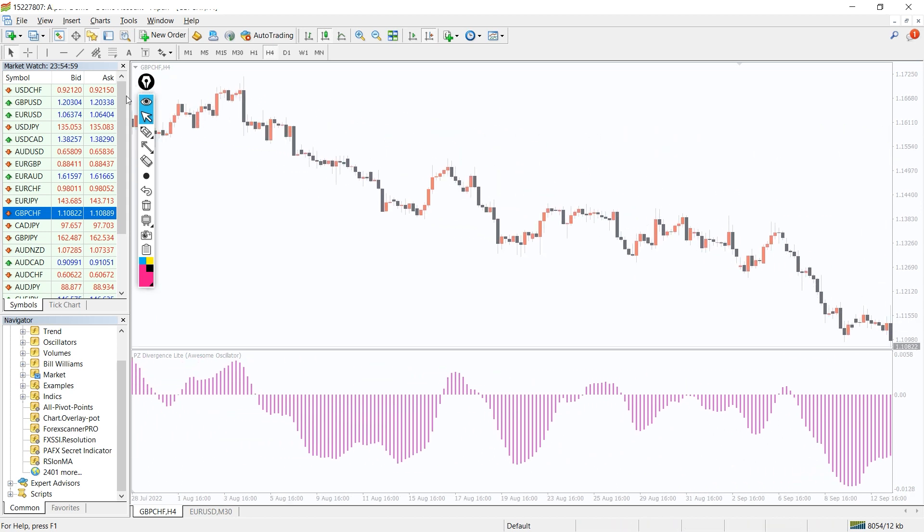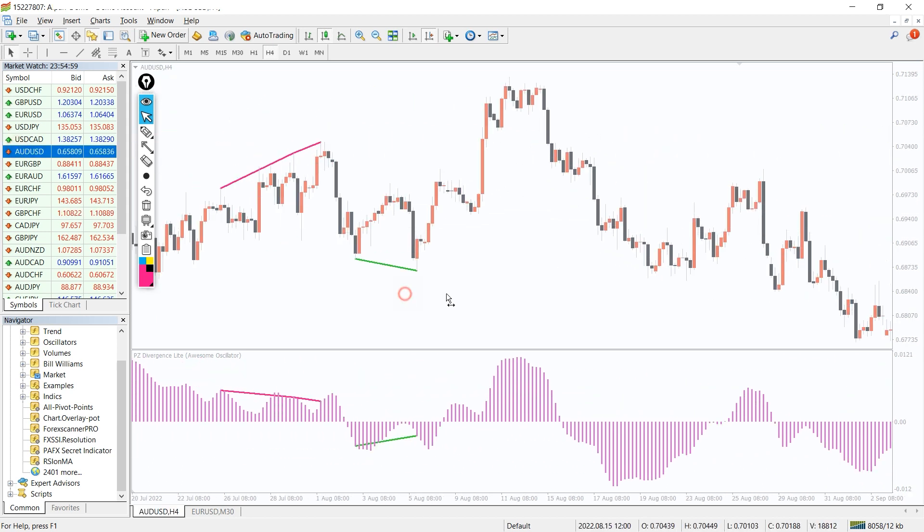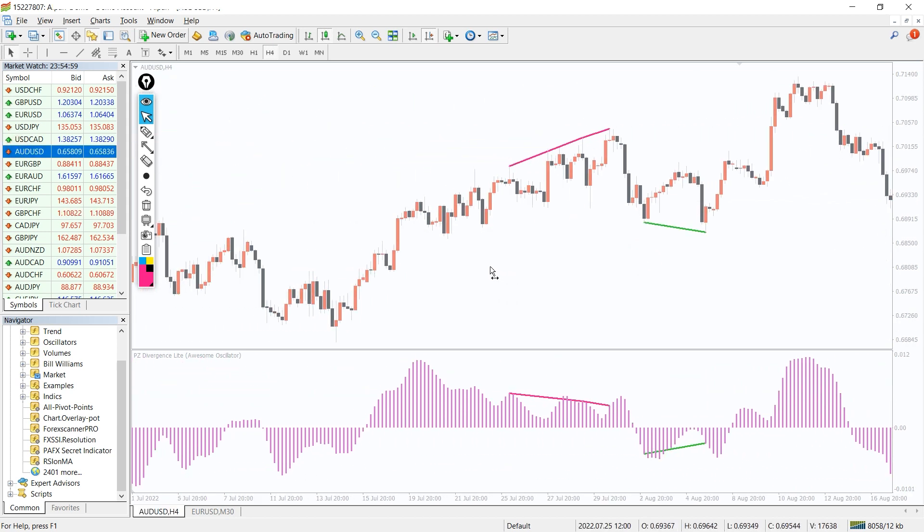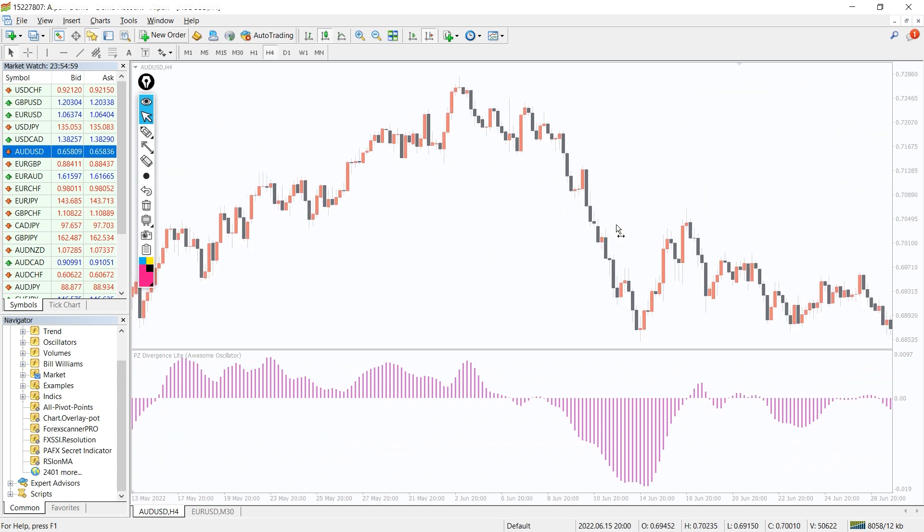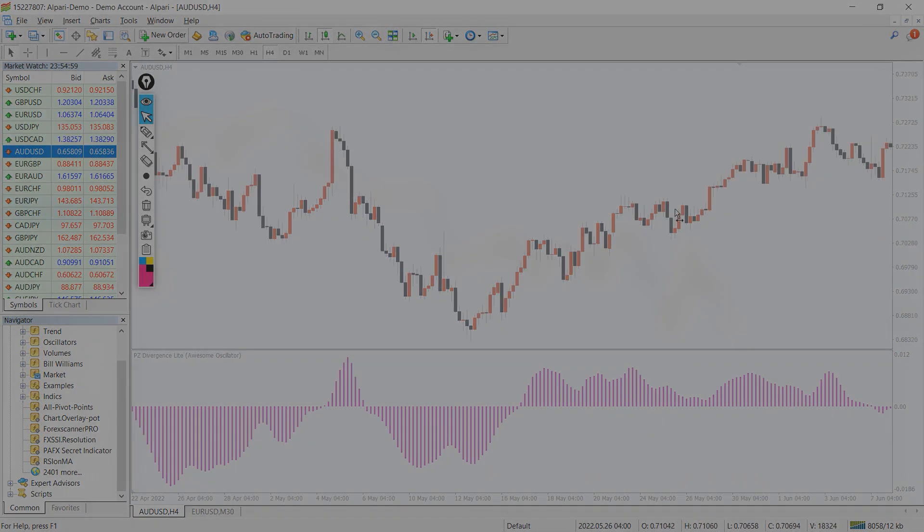The PAFX secret indicator is a tool that every trader should have, as it plots market buy and sell signals on a histogram and shows the market momentum over a certain period. Moreover, you can download this indicator by the link in the description below.